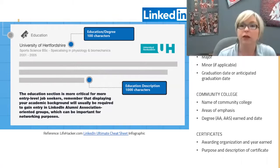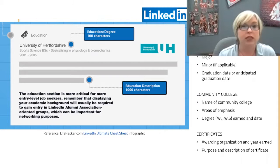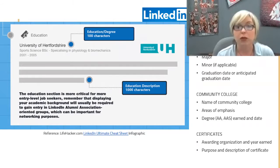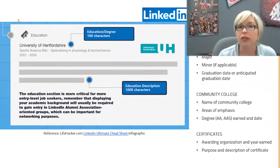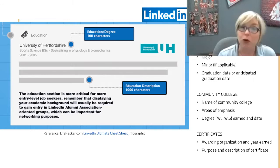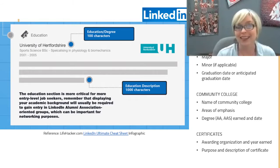For your education listing, include your university name — in our case Washington State University — the name of your college, department, major and minor if applicable, and graduation or anticipated graduation date. For community college, note the name and areas of emphasis. For certificates, include the awarding organization, year earned, and a brief description. This can include formal certificates as well as workshops — like a Microsoft workshop, sensitivity training, or cultural diversity training — things that can really beef up and enhance your LinkedIn profile.